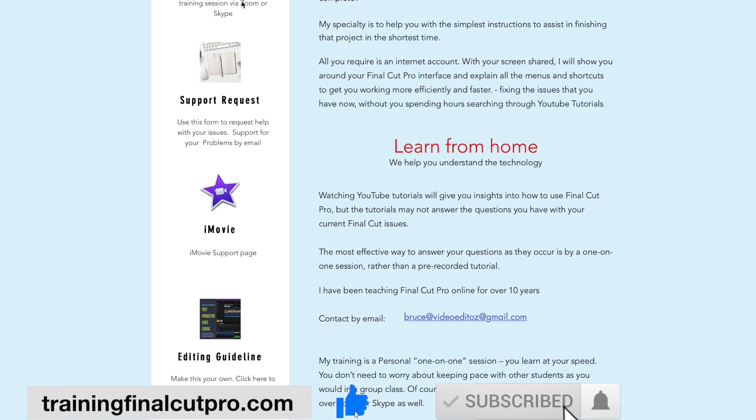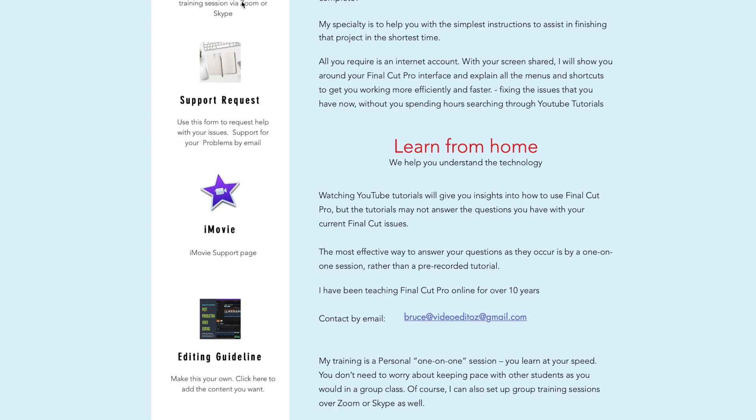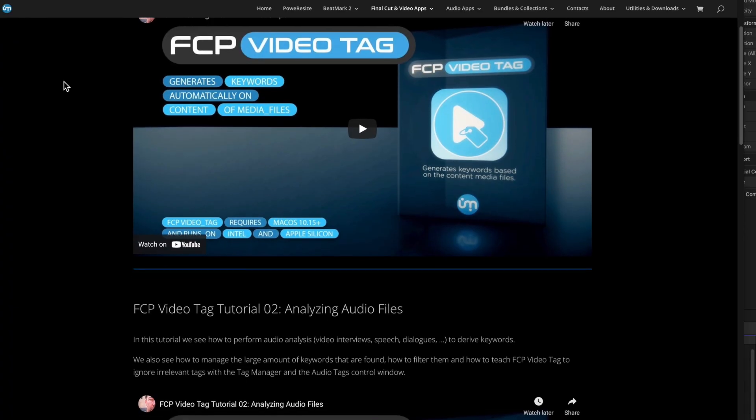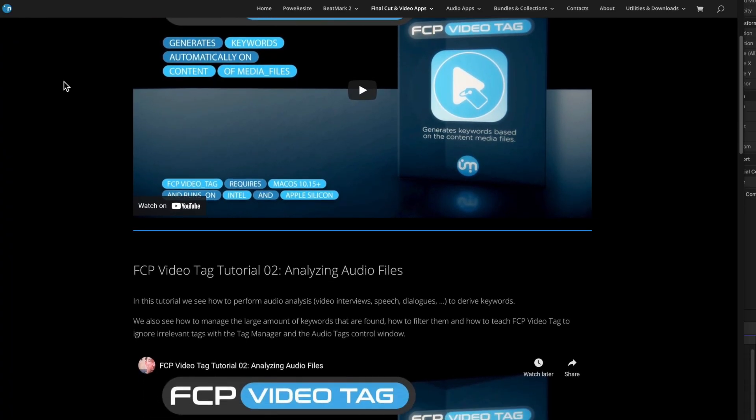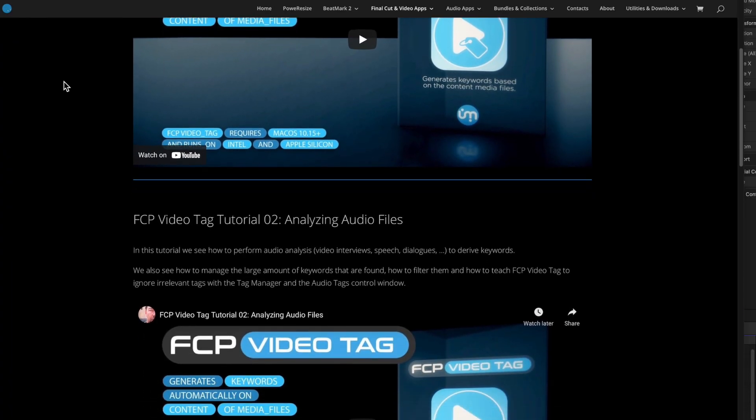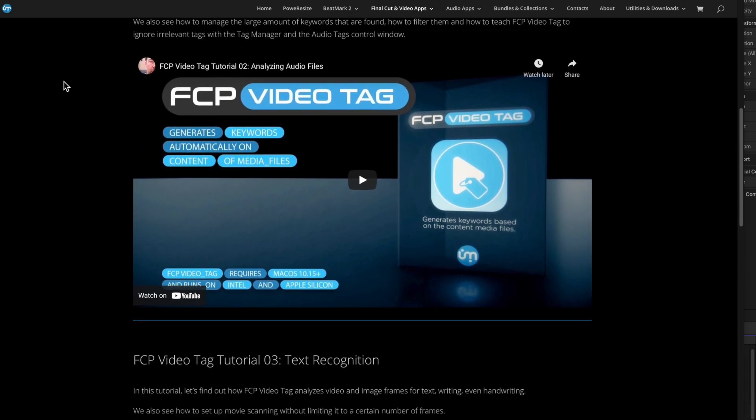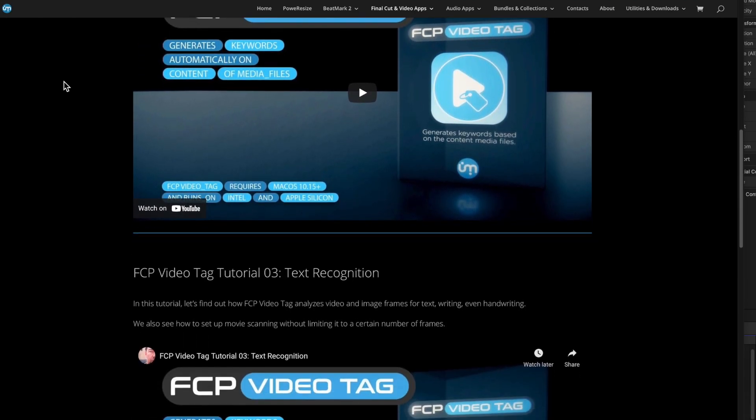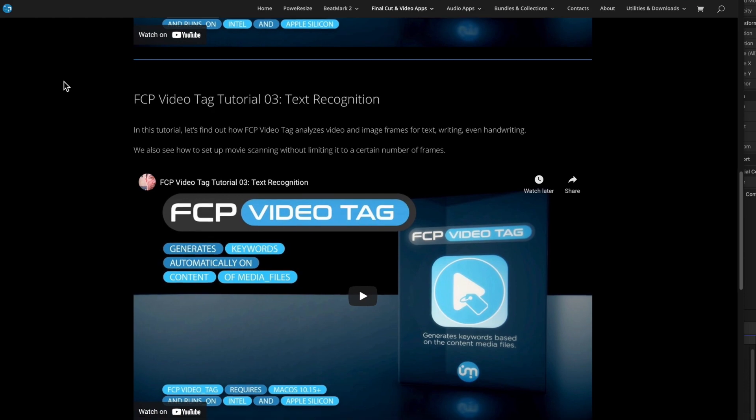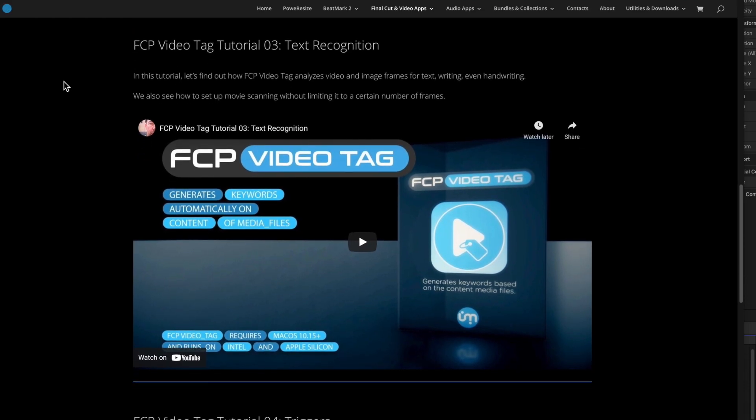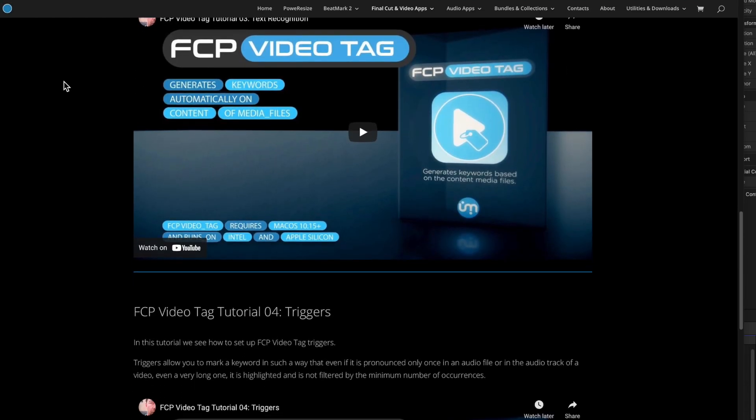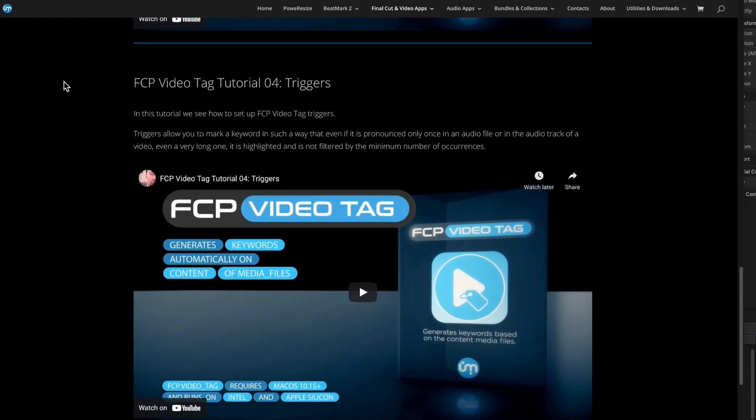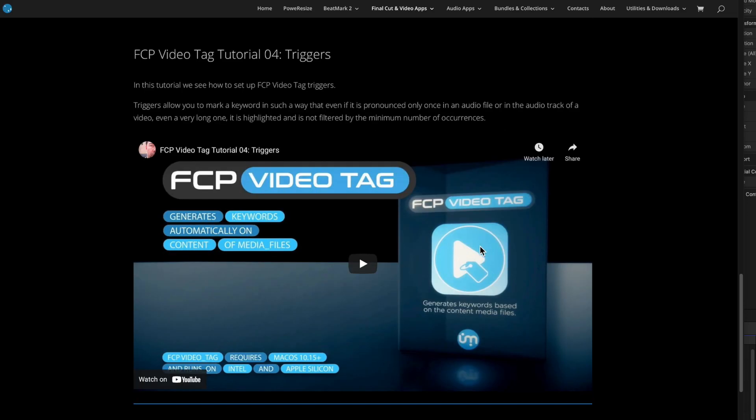In this review I intend to show my impressions of FCP Video Tag rather than go into the details of how to use the app. The developer from Ultimedia has very comprehensive and clear instruction tutorials. I'd like to be upfront and tell you that I've not been paid to produce this tutorial, though they did provide me with a copy for this review.